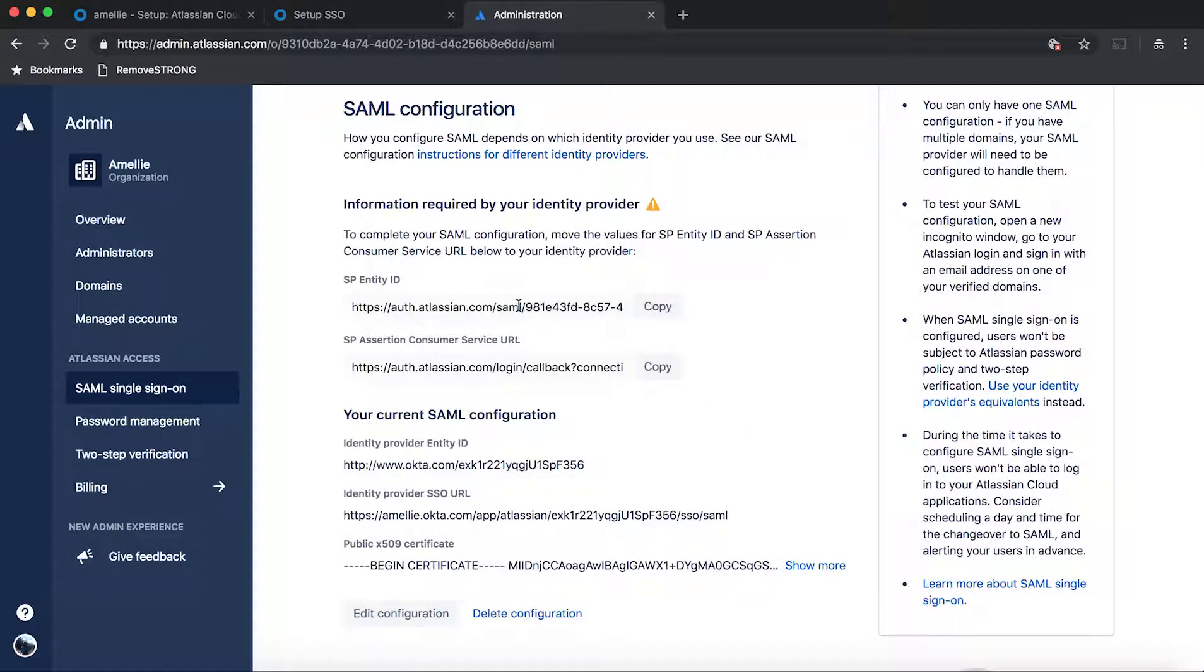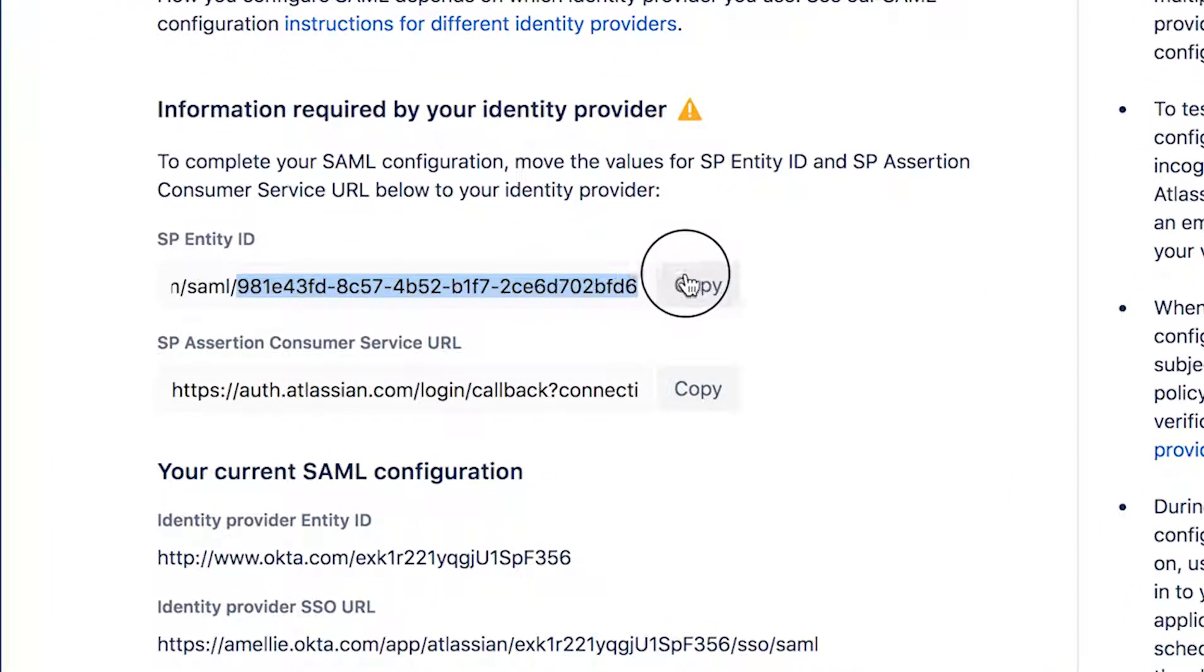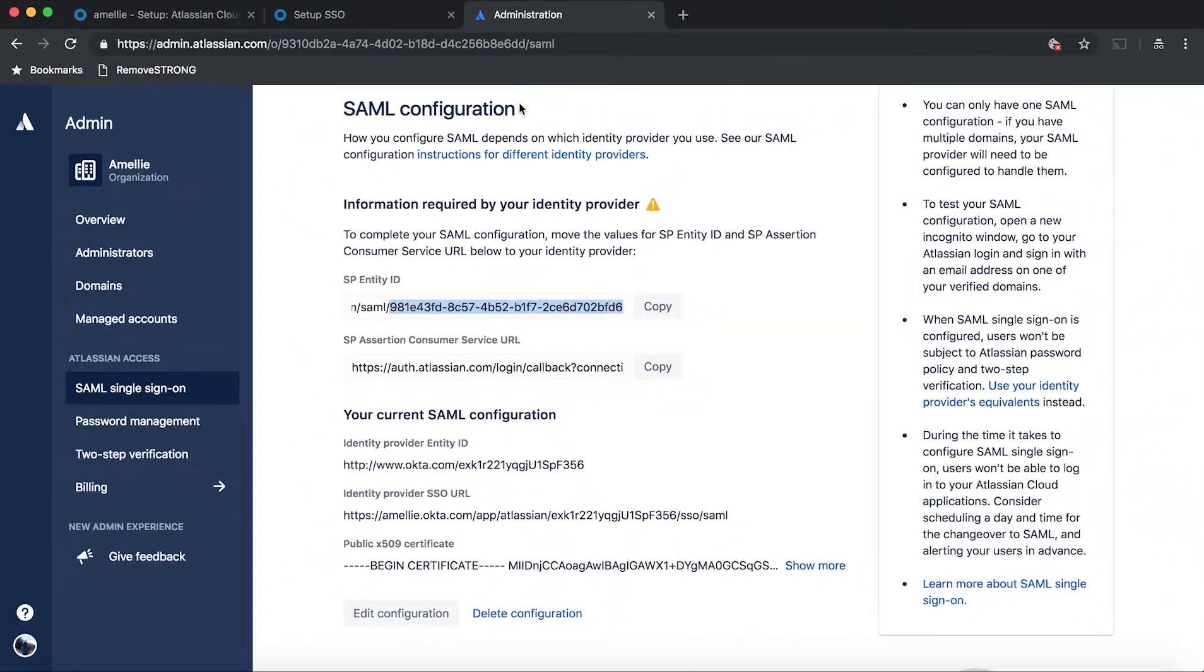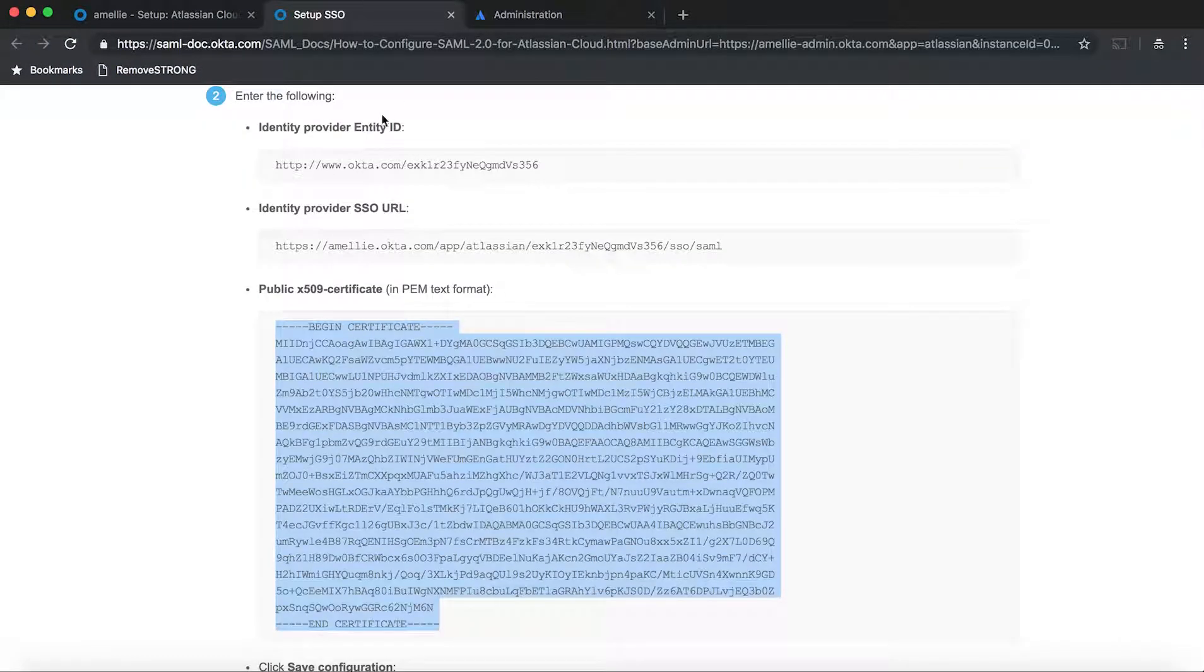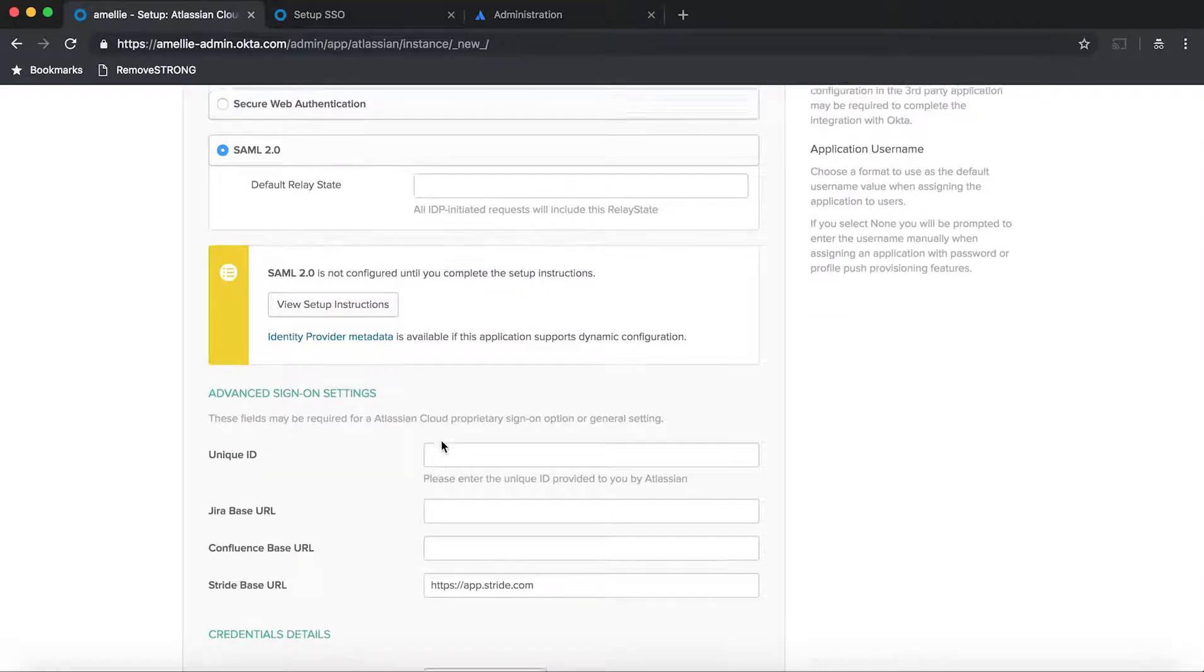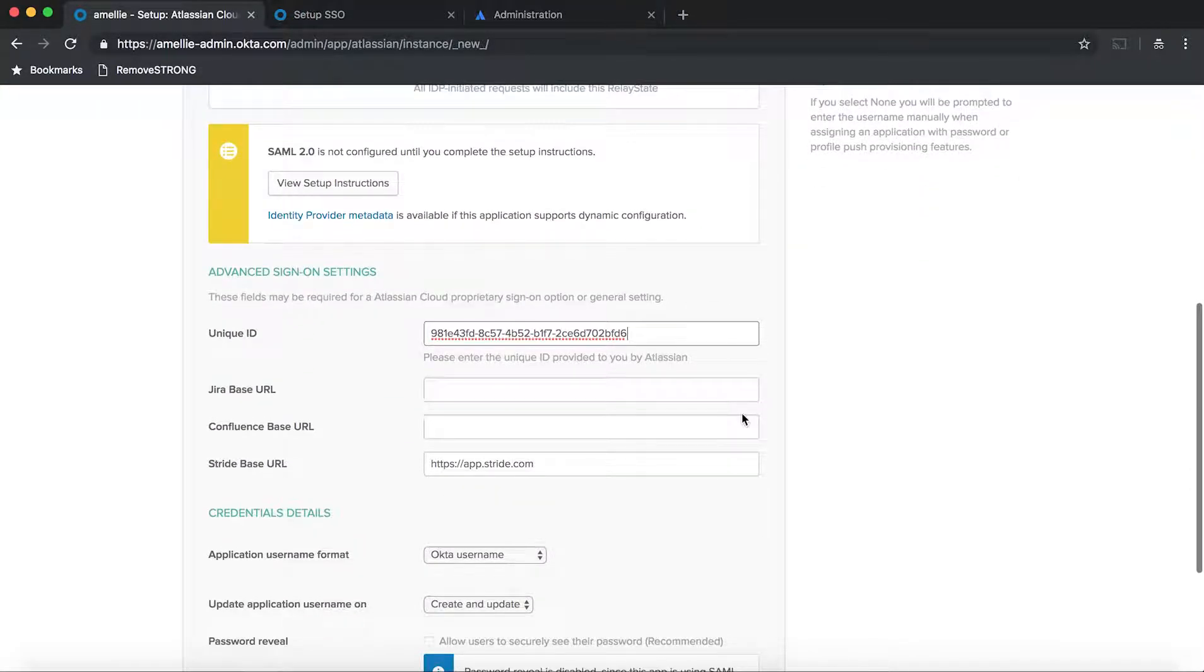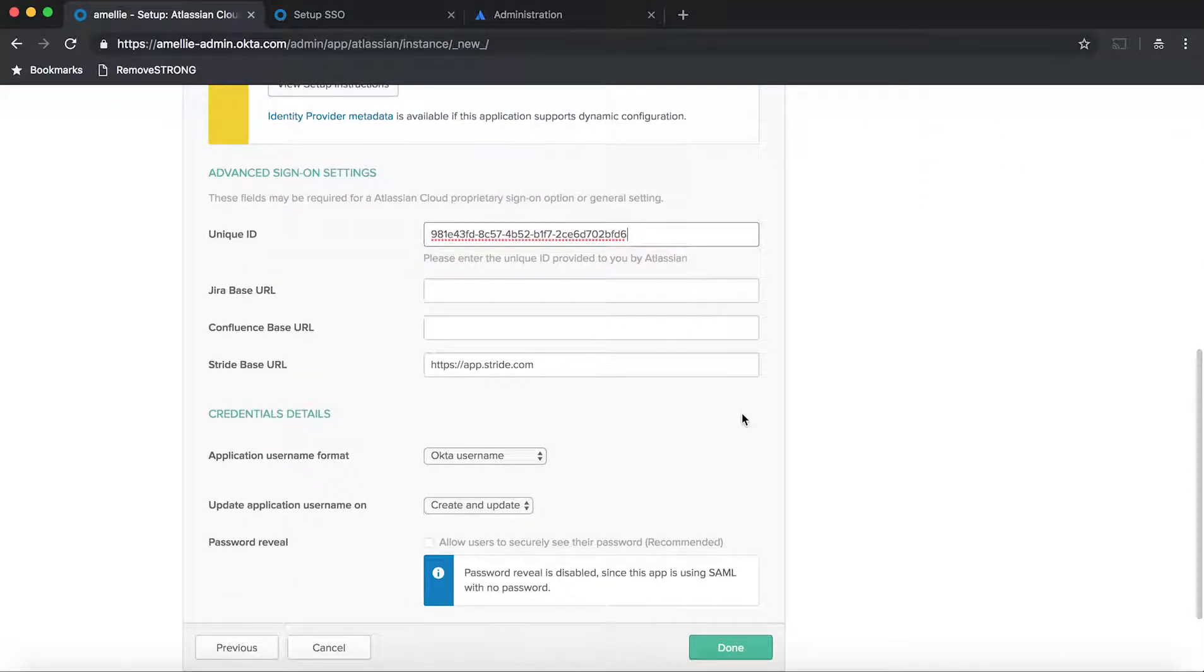But once you save the configuration, you're going to get this entity ID. This is your unique identifier. So this is all configured. Now all you need to do is to copy the string of the SAML. So just copy the 981 in this case. And then just hit copy, go back to Okta and put in the unique ID there.